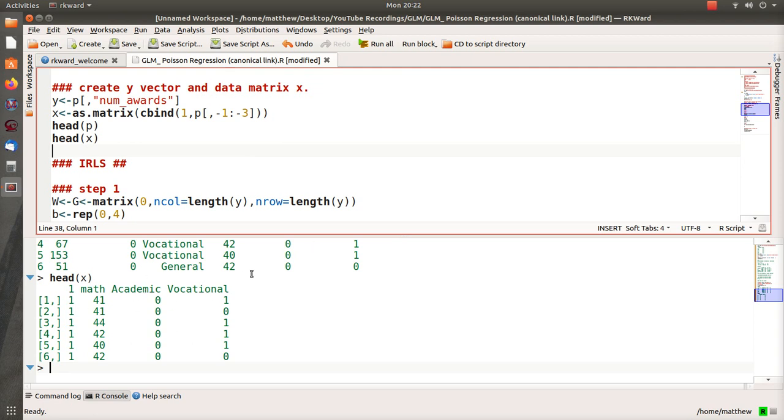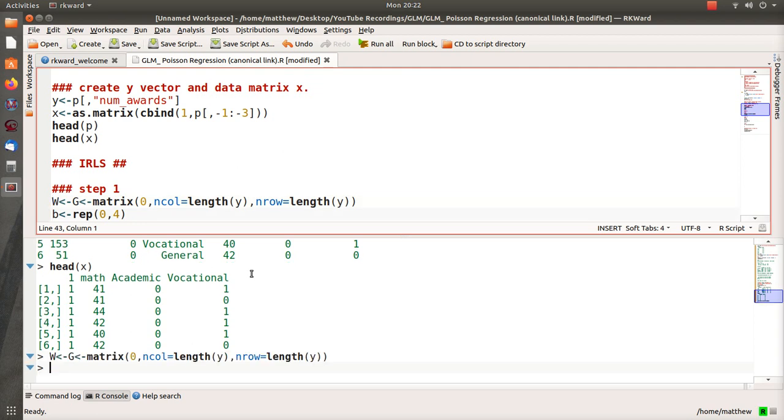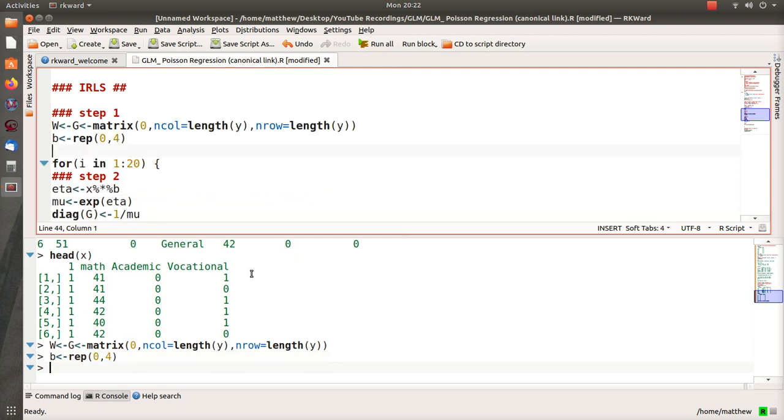Now in step 1, as a reminder, these equations are copied almost exactly from part 1, where we derived these equations in the iteratively reweighted least squares. So W and G are just matrices that we need in the iteratively reweighted least squares process. There's four beta parameters we're going to initially estimate them to be 0.